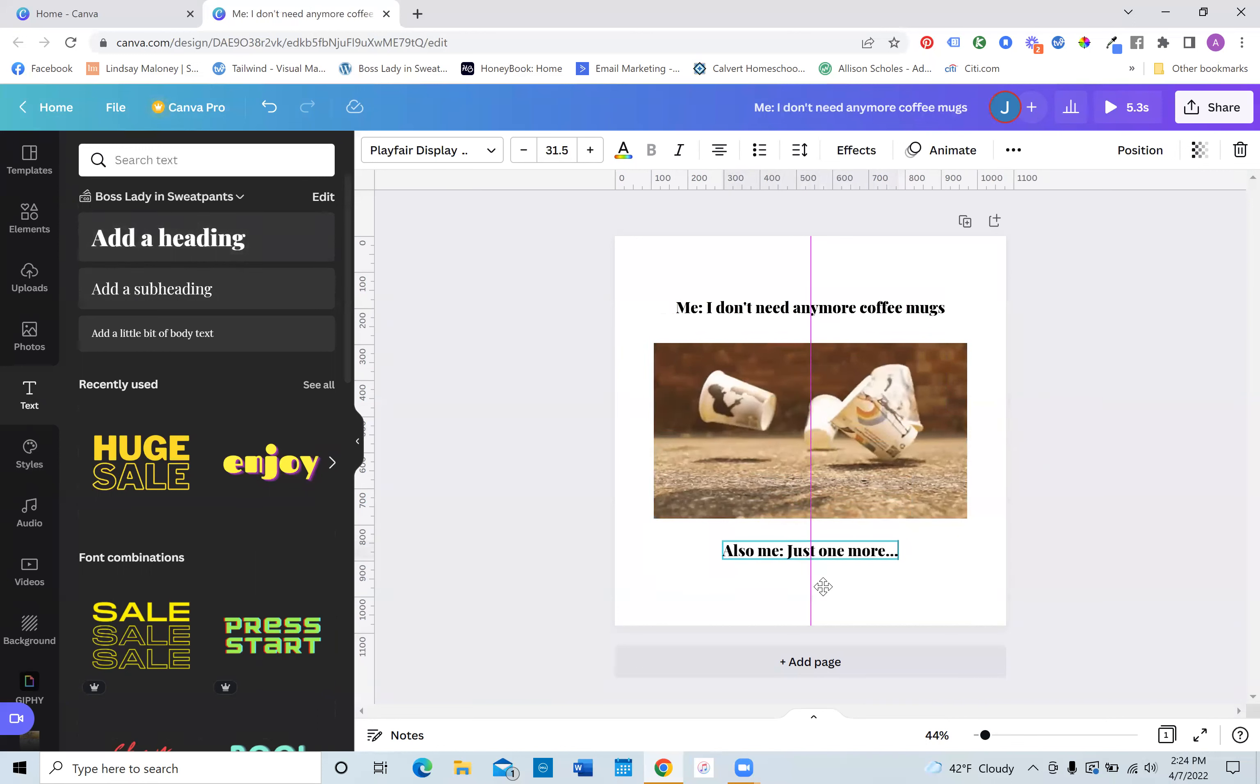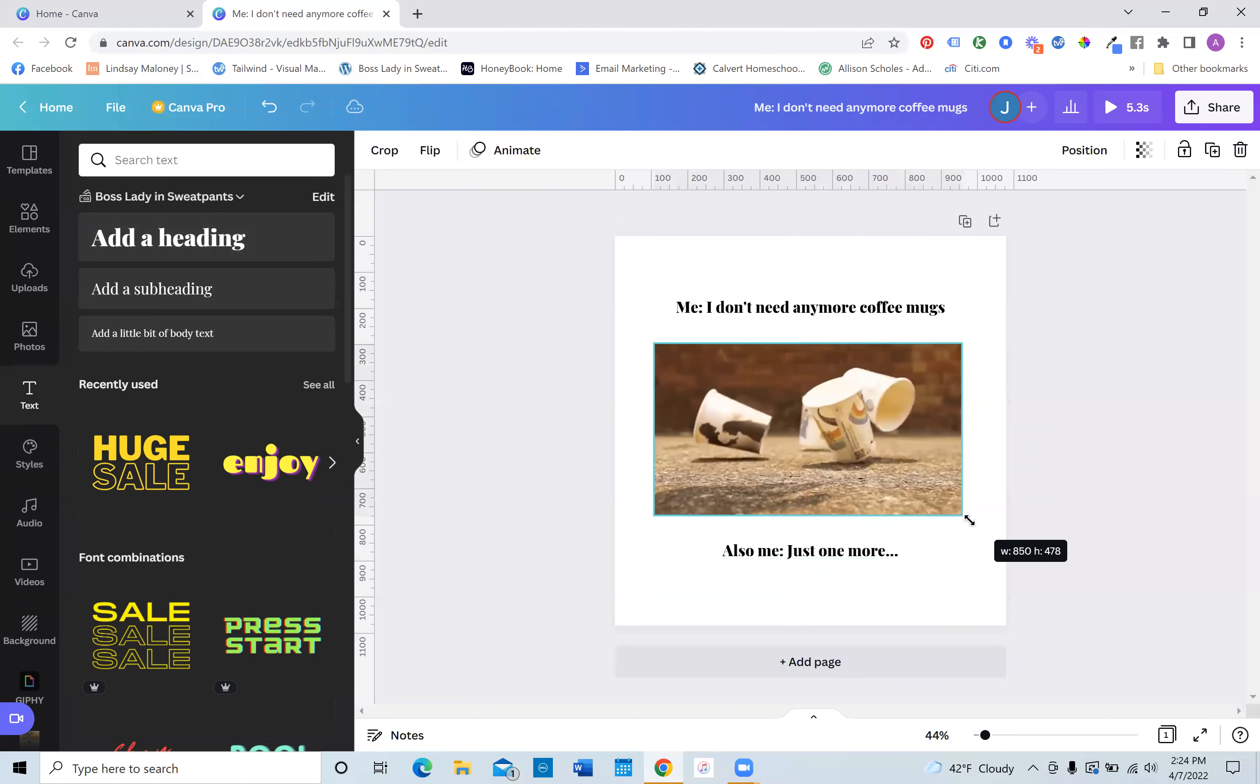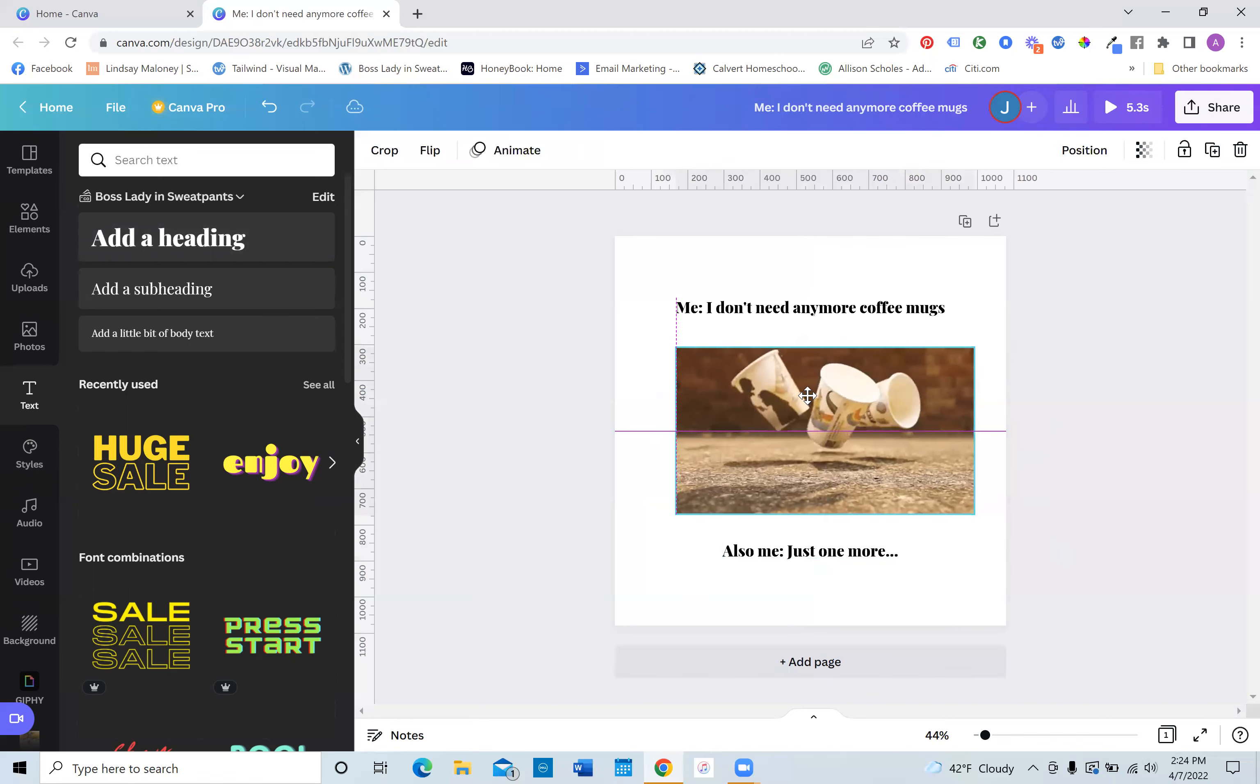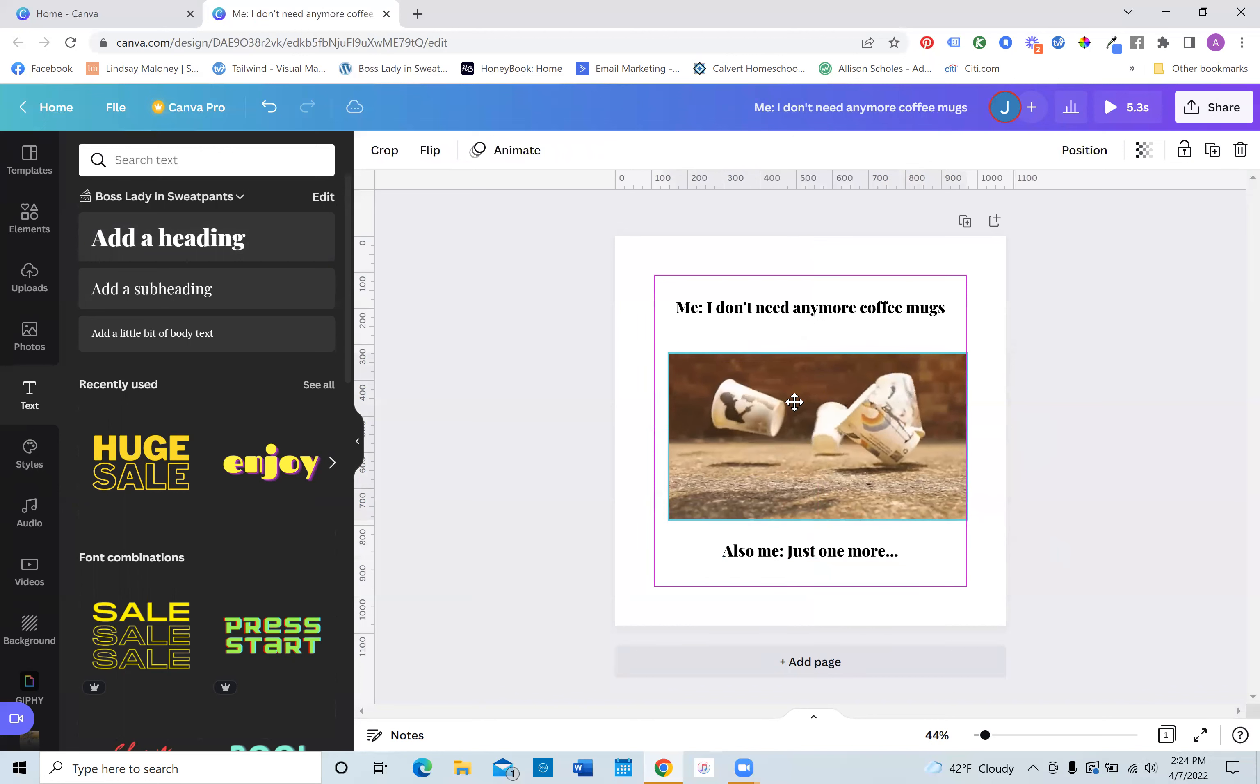You can center it, adjust it. You can actually change the sizing of your video. It doesn't matter. Center it. You can move it around.